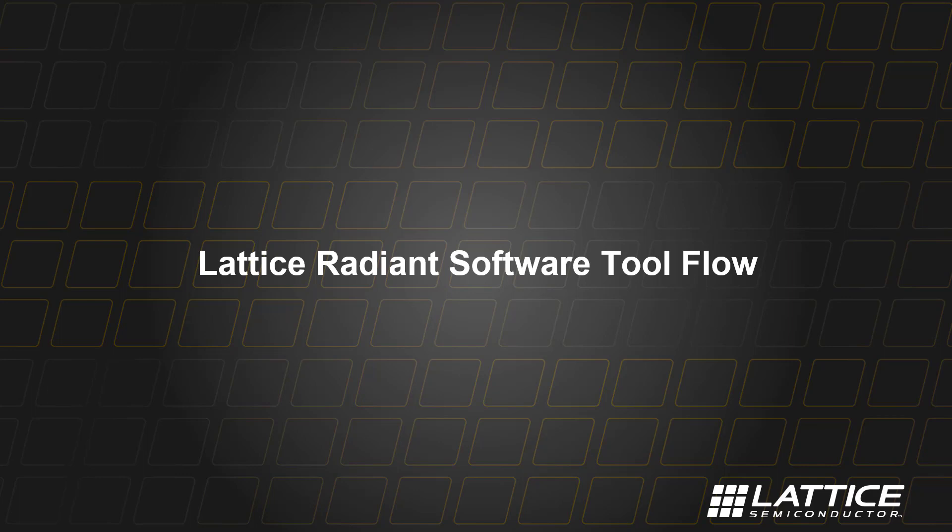Hello, this is Madge Leoparte, a member of the Design Tools Marketing team at Lattice Semiconductor.